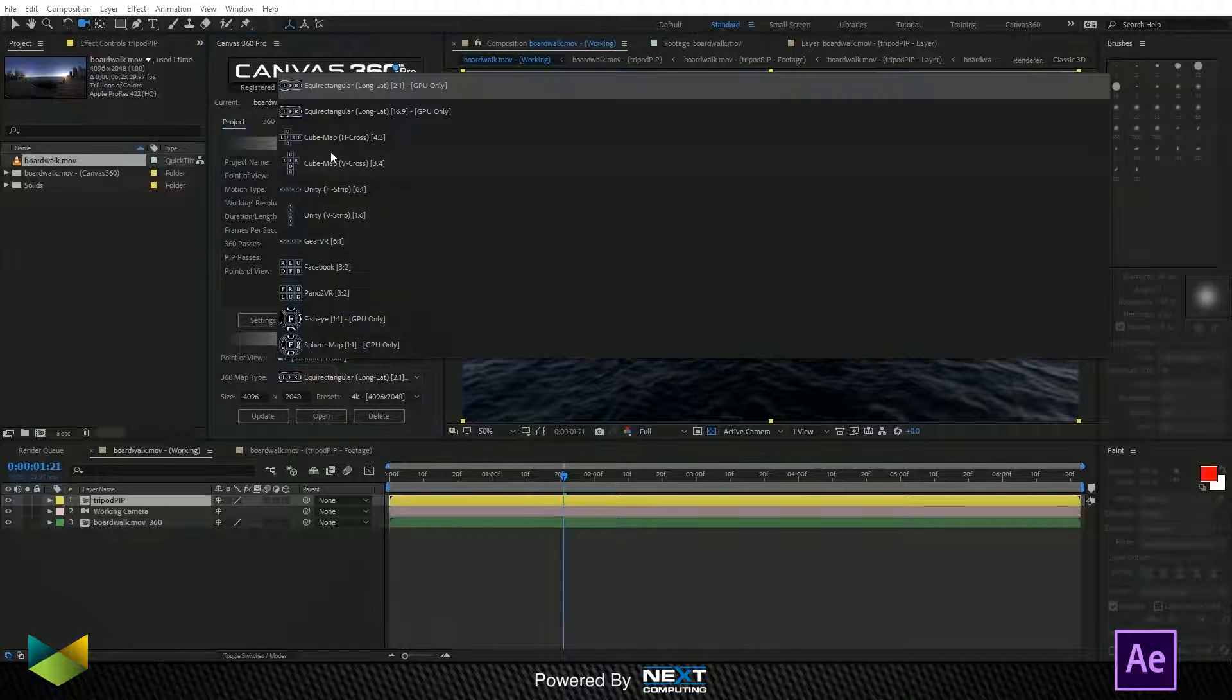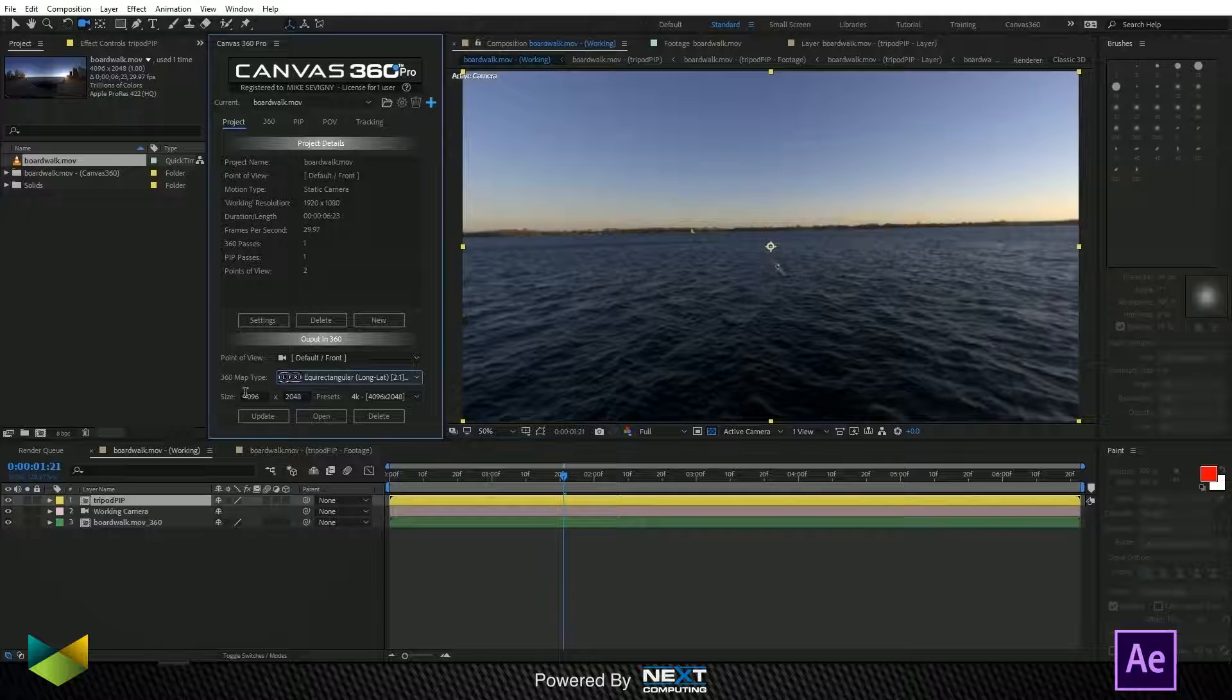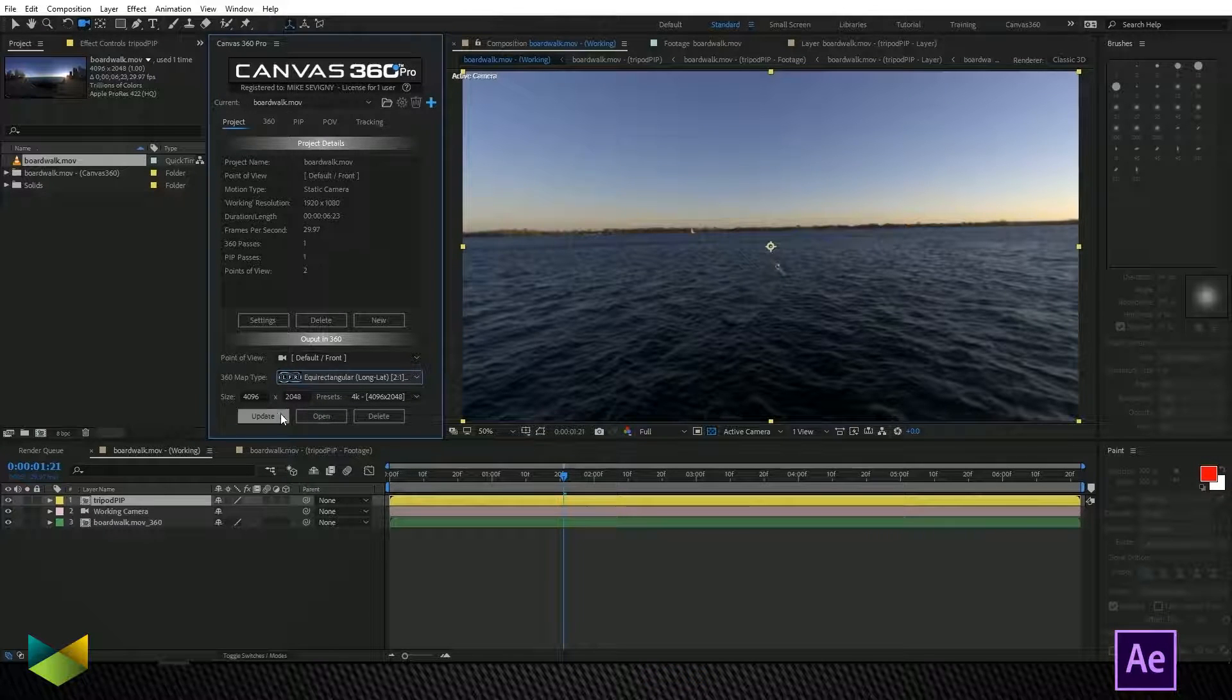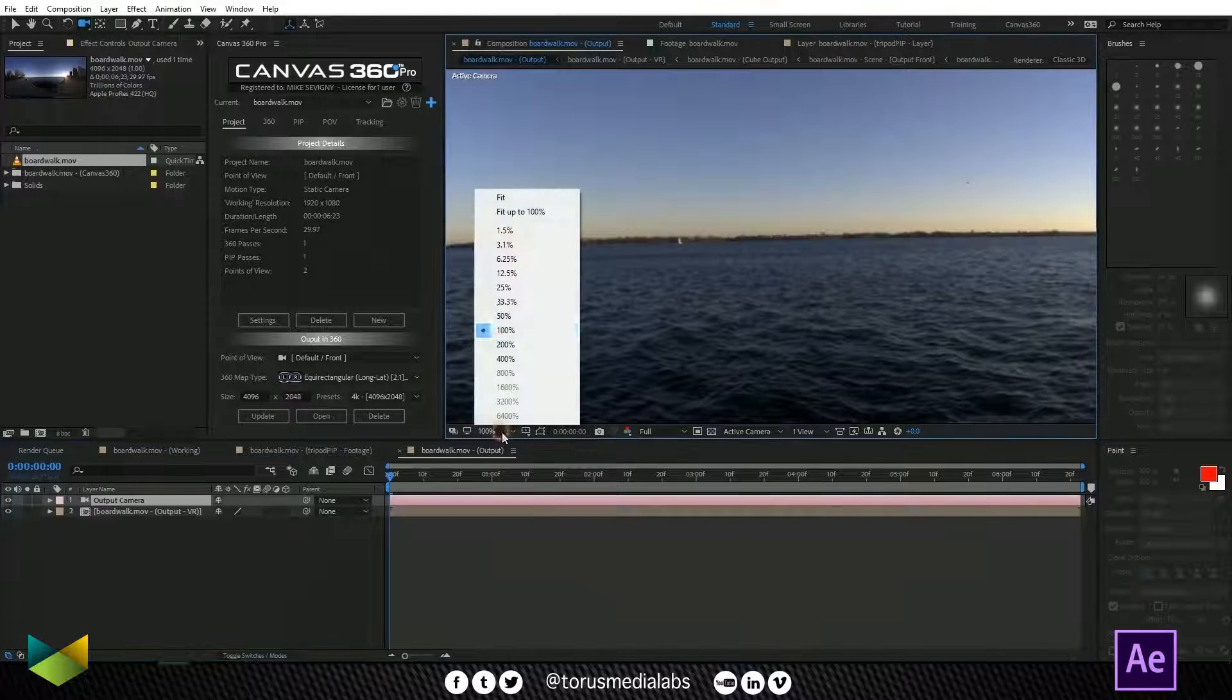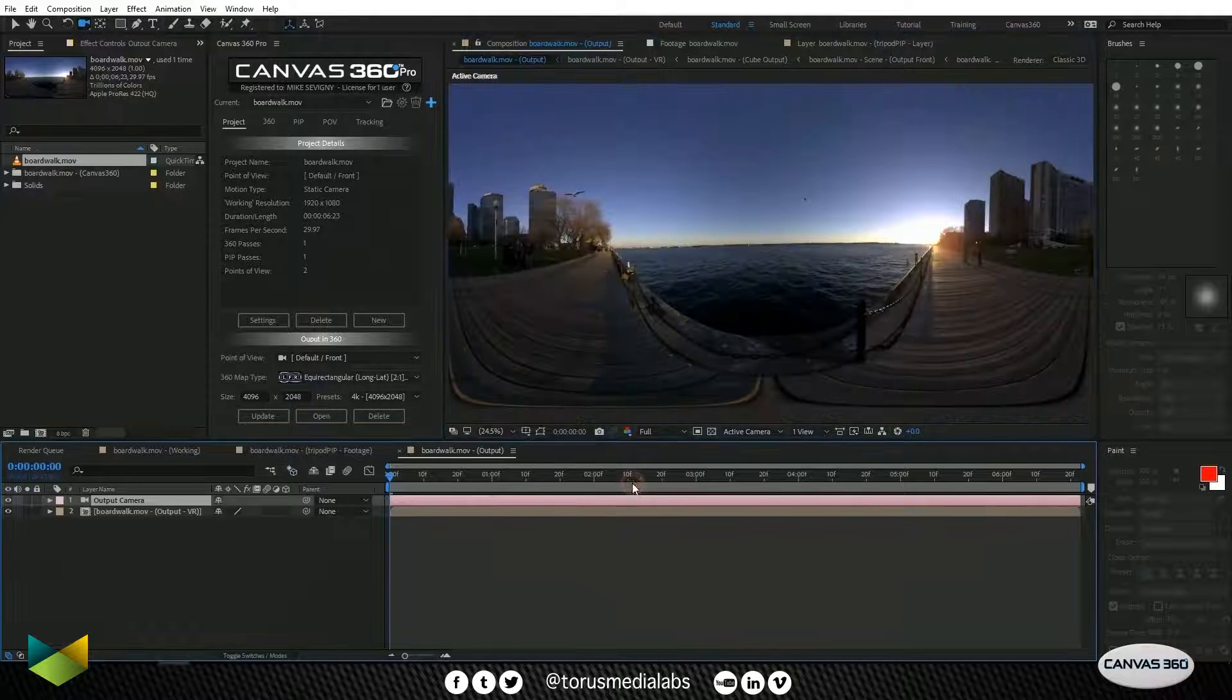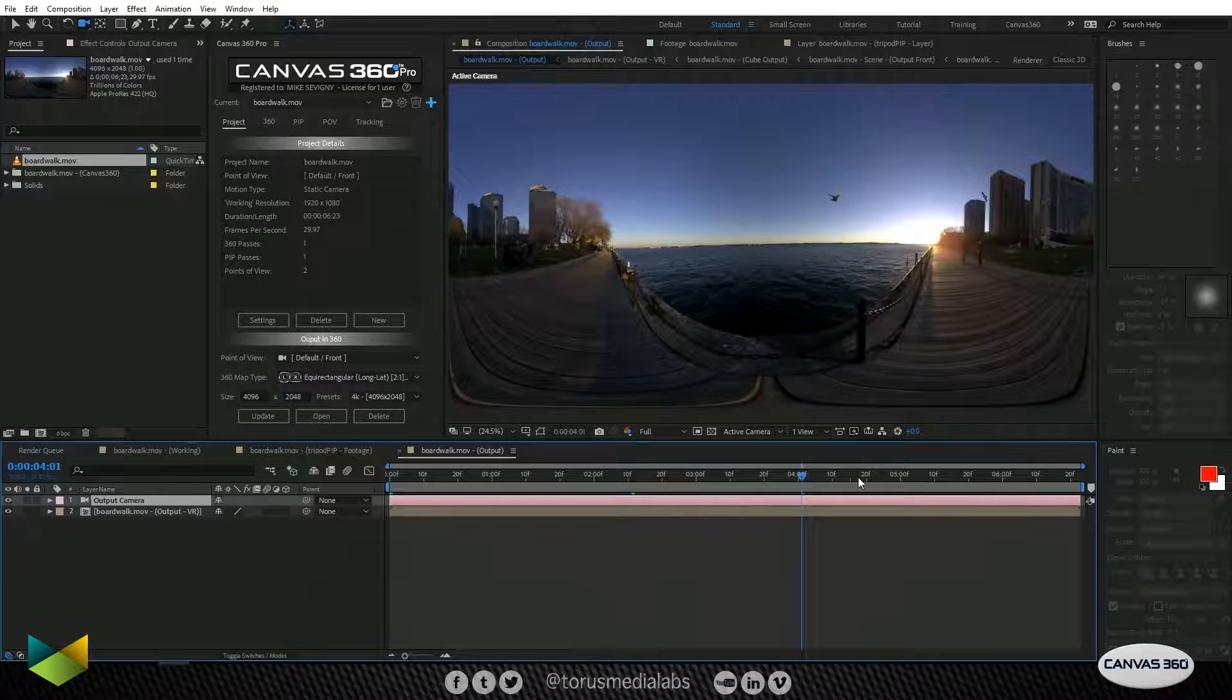We also want it to be equirectangular. And we want it to be 4k, as it is in our original media here. And I'll just click update. And that's it.